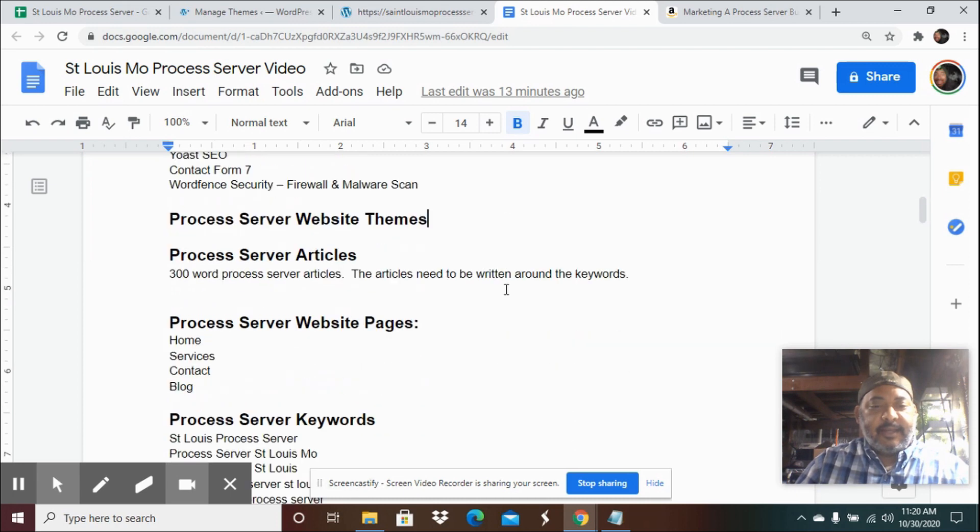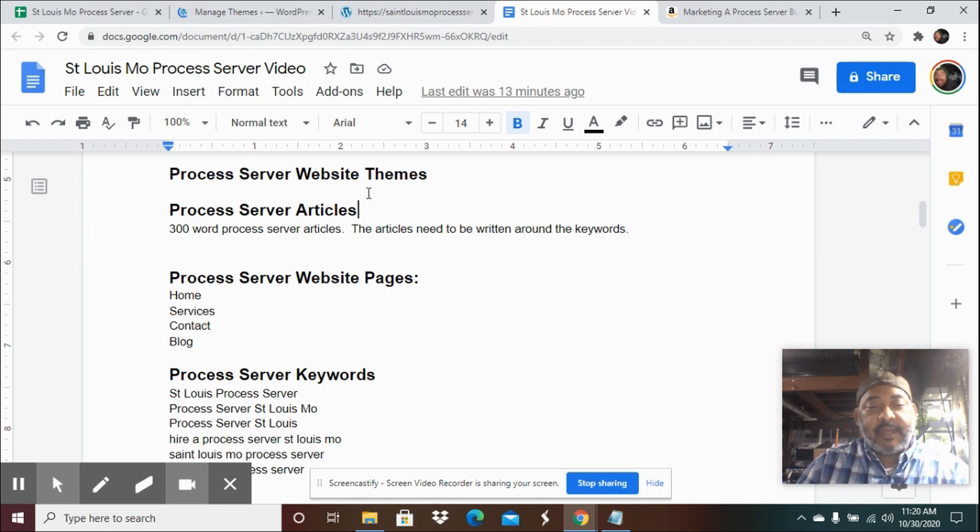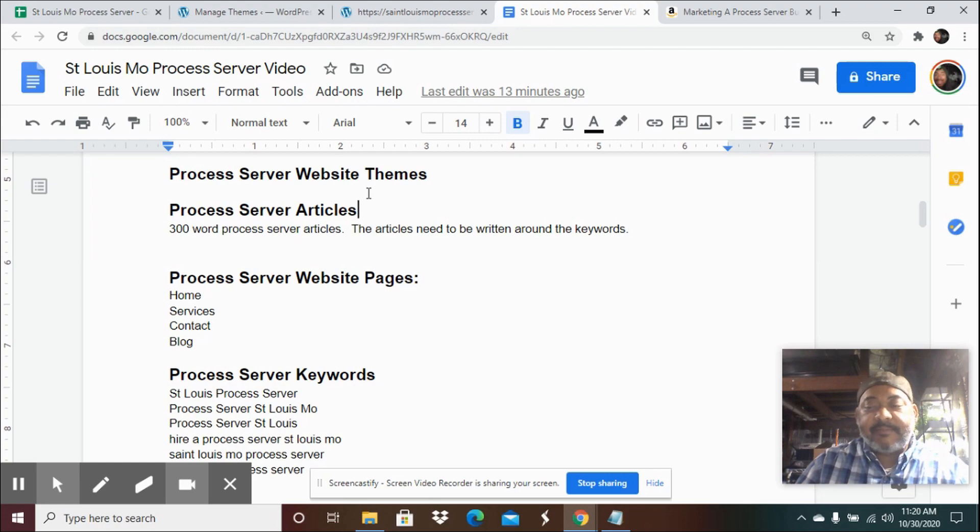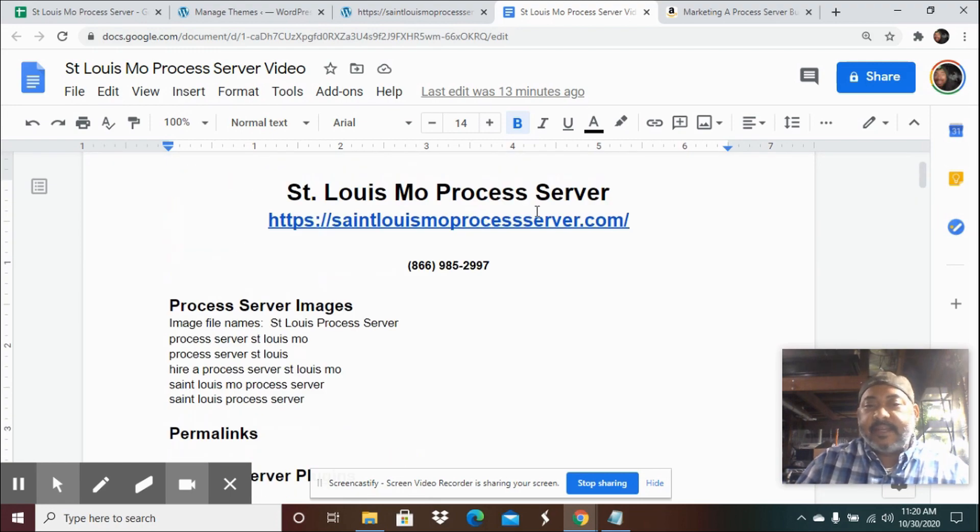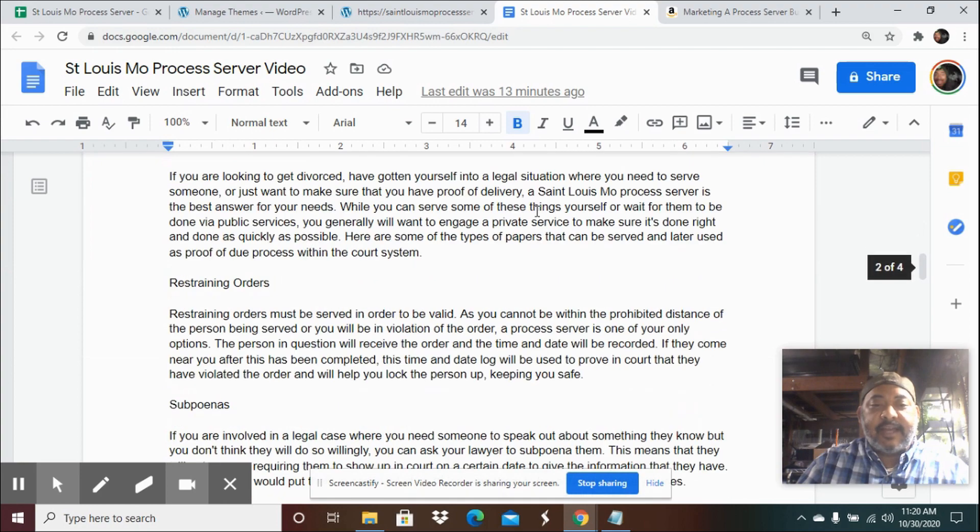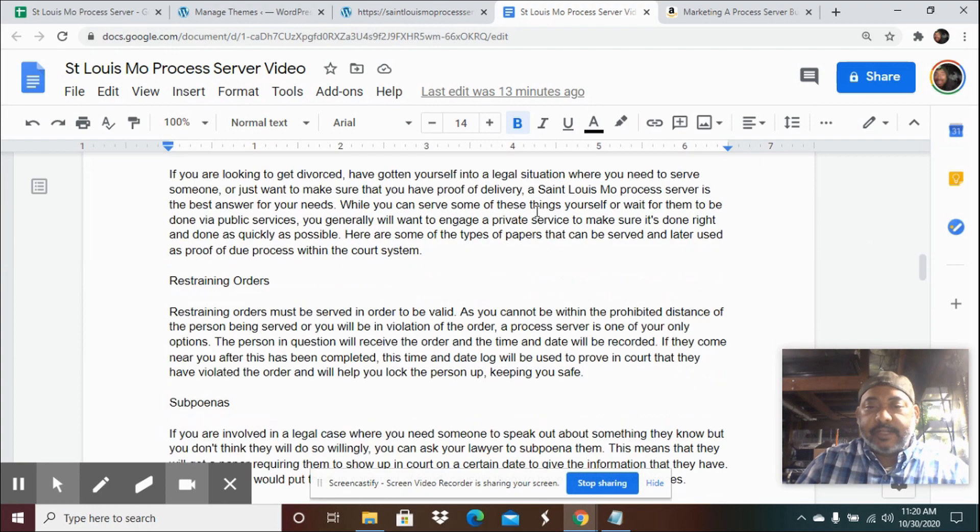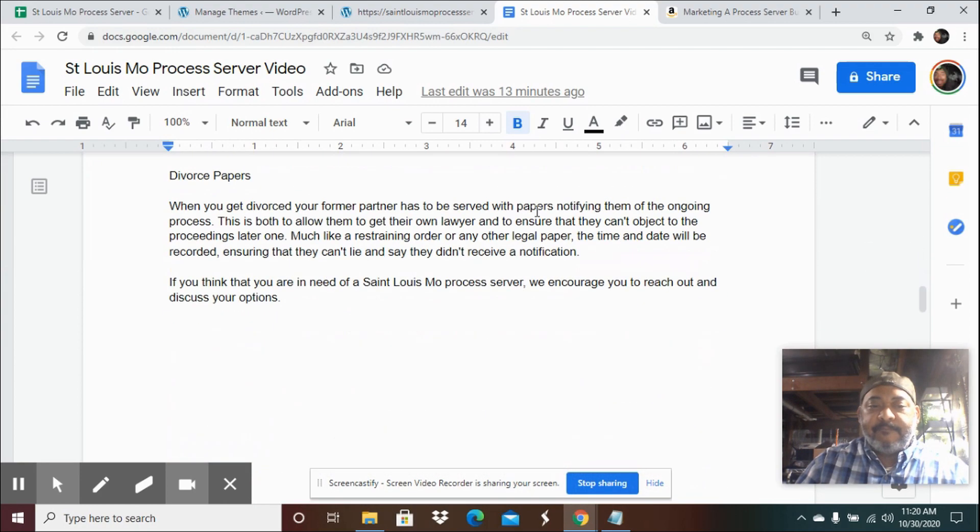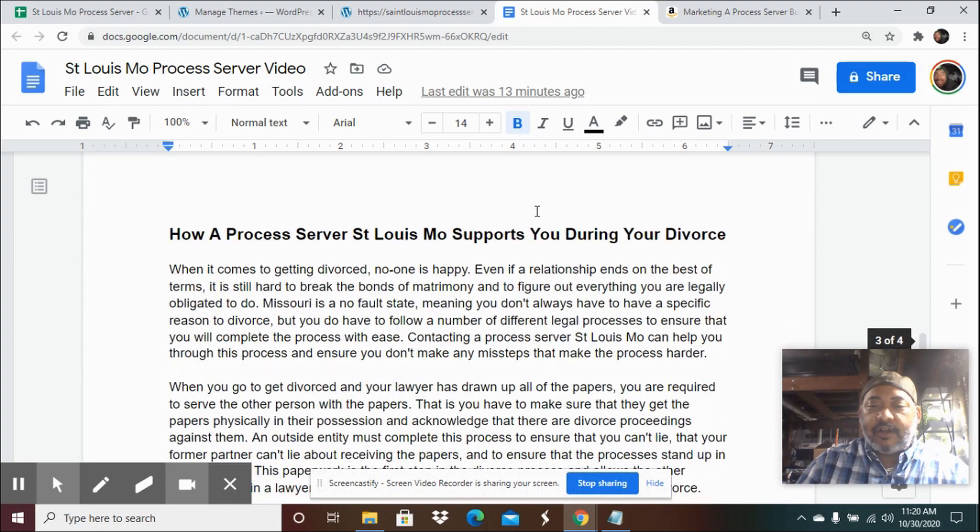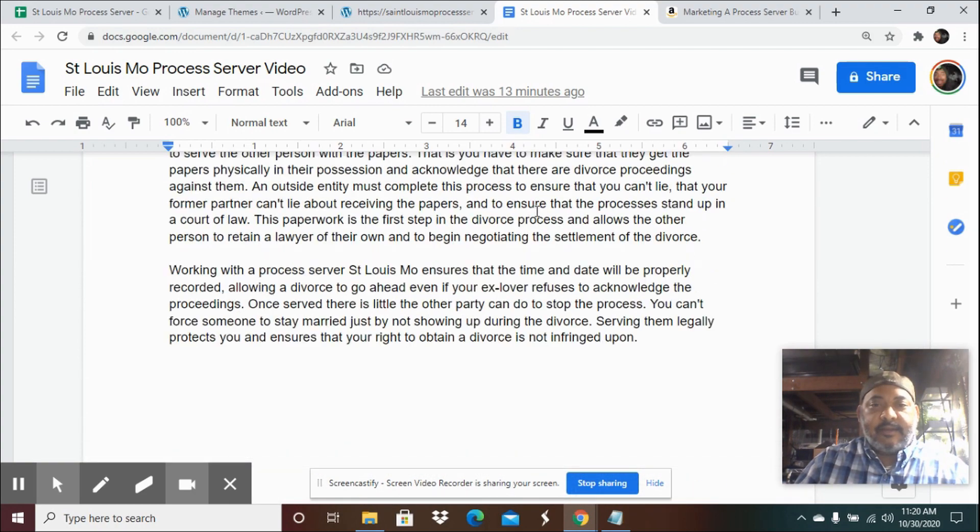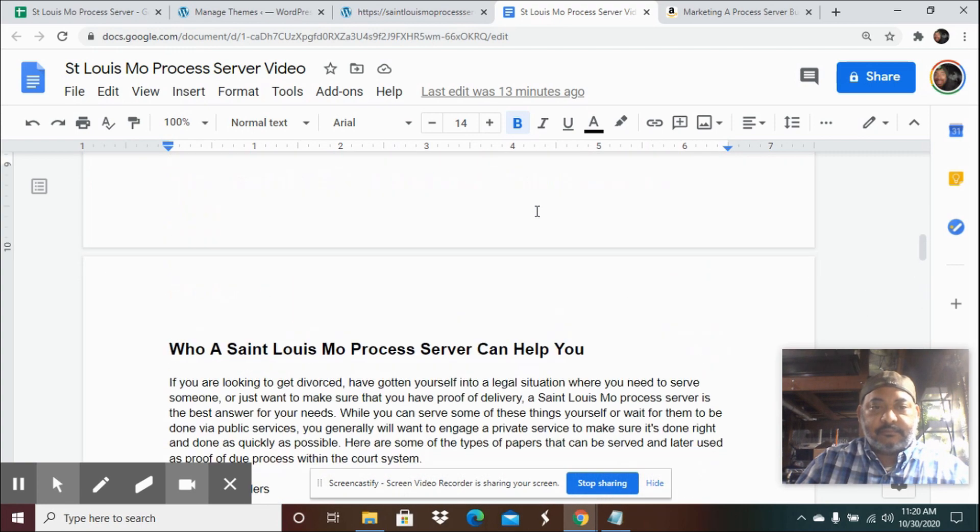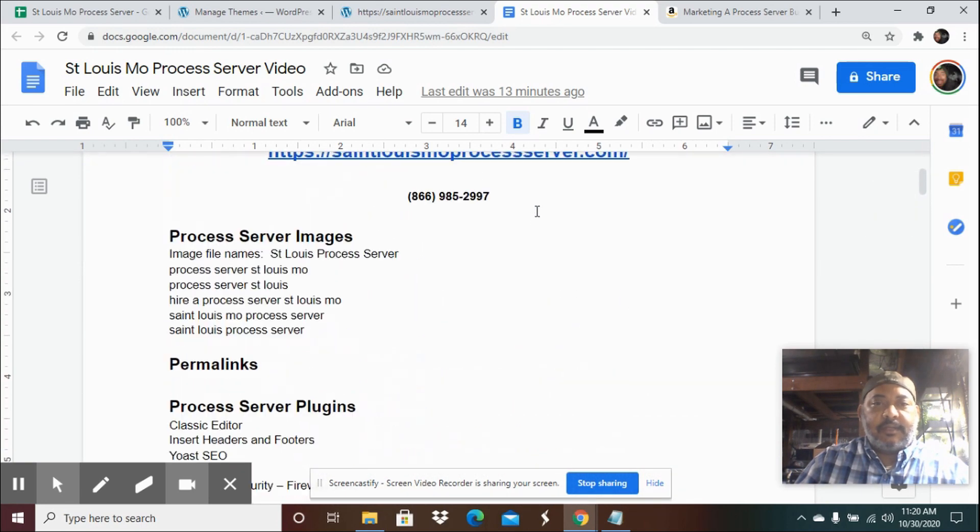And then the articles. When you build your website, you need to have content on the article, on the page. So I have people write articles for me. I just hire people online to write three to 500 word articles around the topics of the keywords. So this topic is St. Louis, Missouri process server. So I've got a couple articles already written here that we're just going to copy and paste onto the website once we're done.